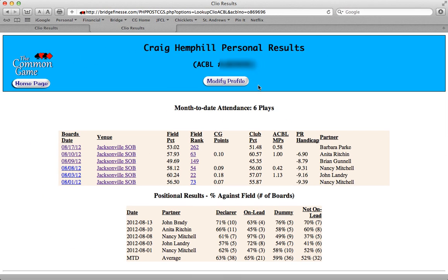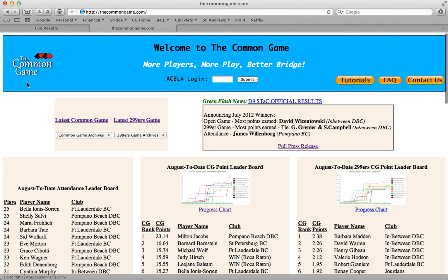This will then take you to a personal homepage that contains information specific to your attendance and results. For more detailed information about your homepage and the information you can find there, just click on the Tutorials button and view our Personal Results page tutorial.